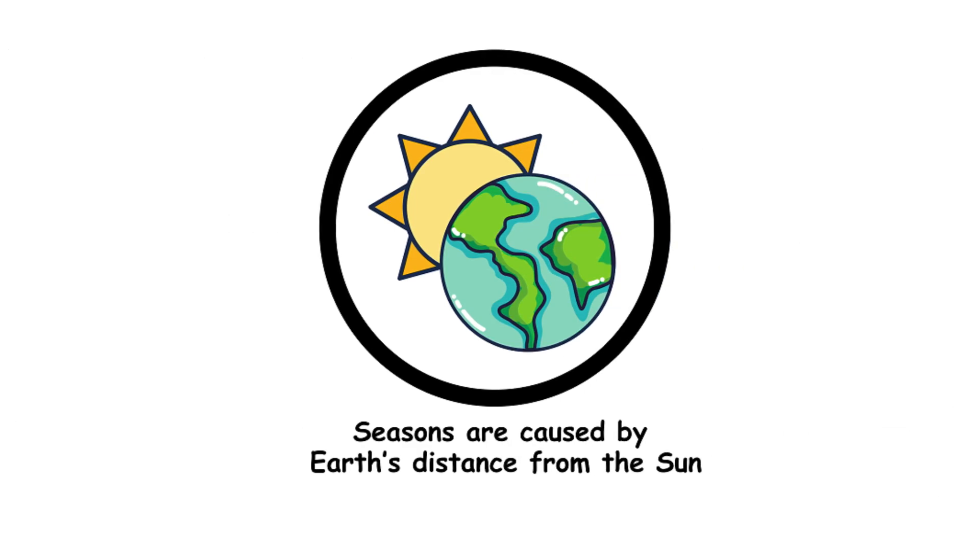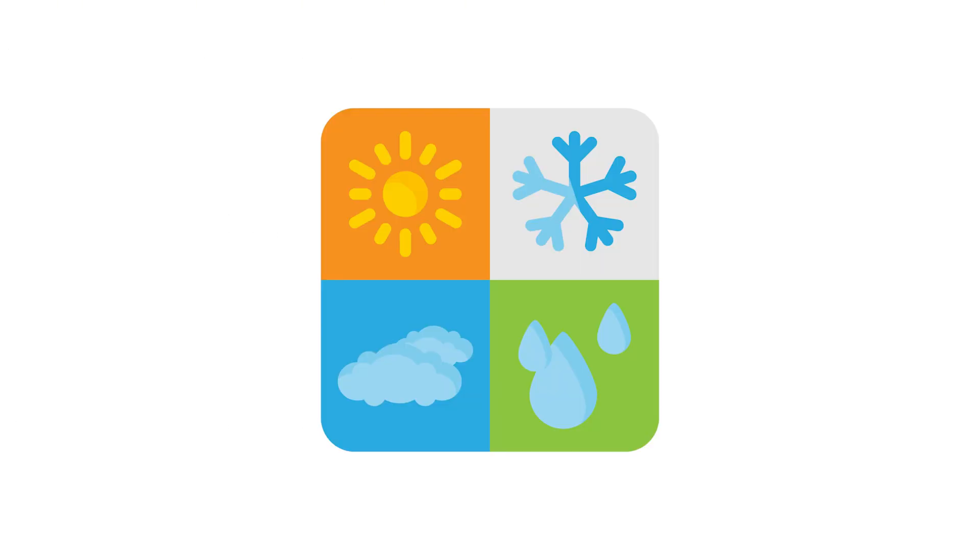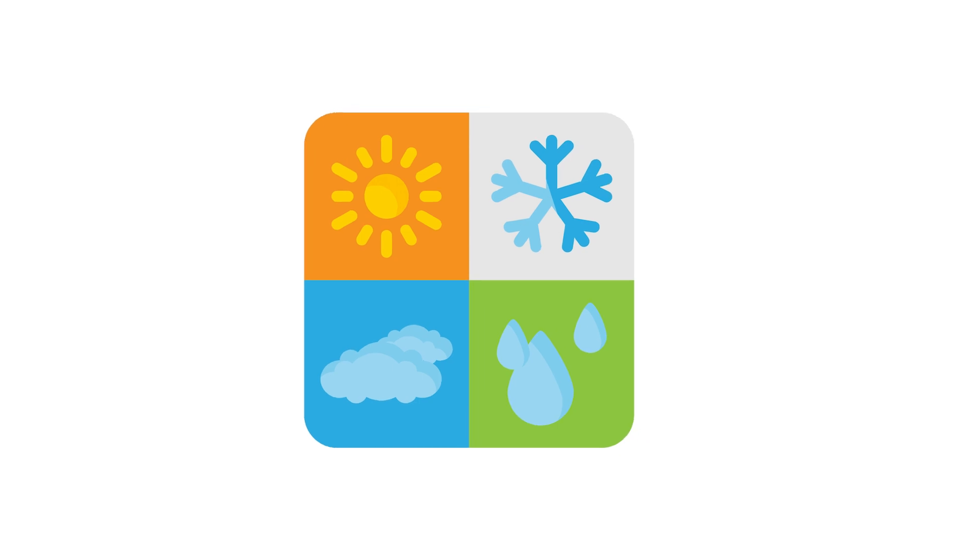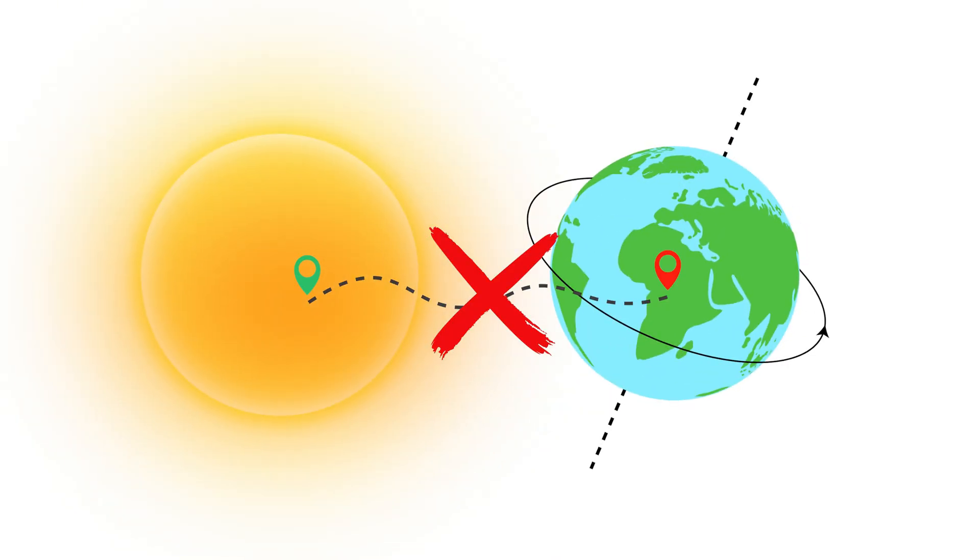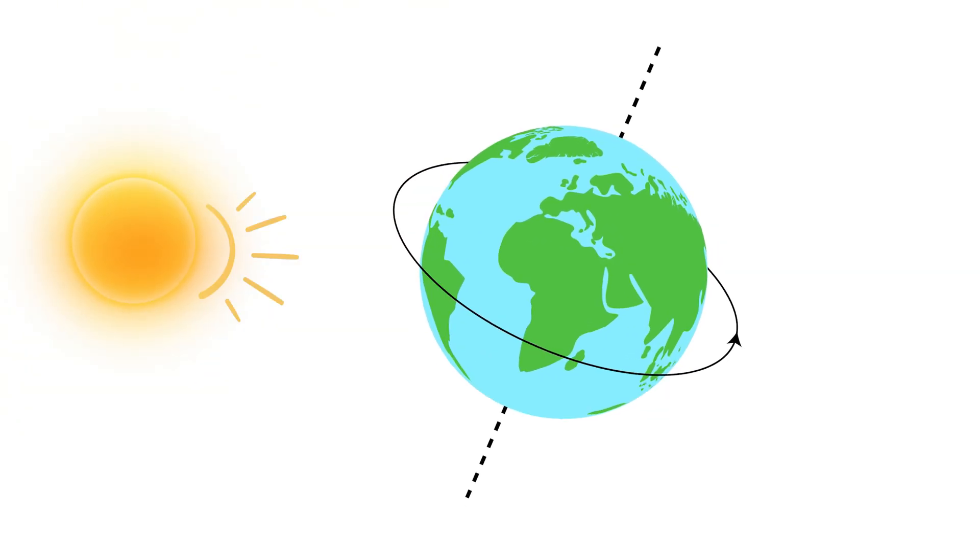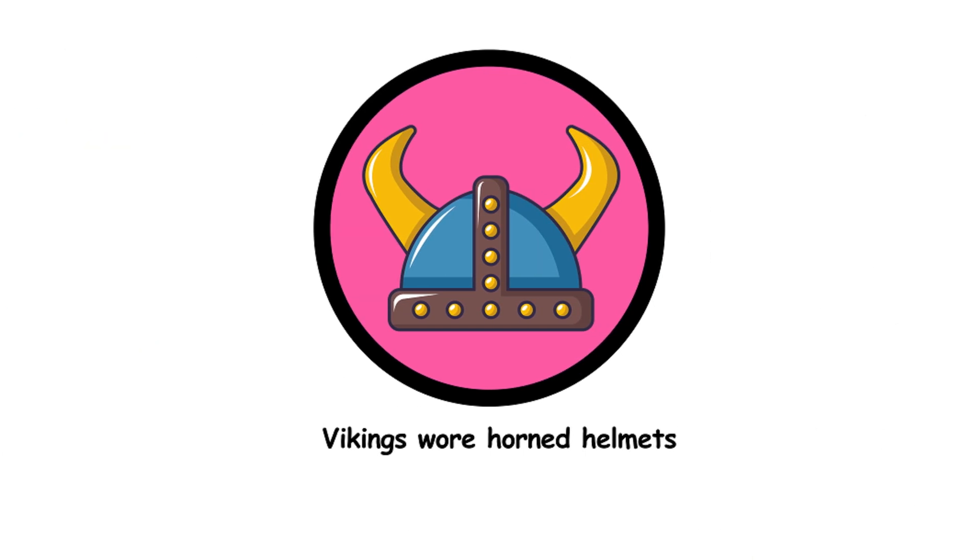18. Seasons are caused by Earth's distance from the sun. Seasons are due to Earth's axial tilt, not its distance from the sun. When one hemisphere is tilted towards the sun, it experiences summer while the other enjoys winter.